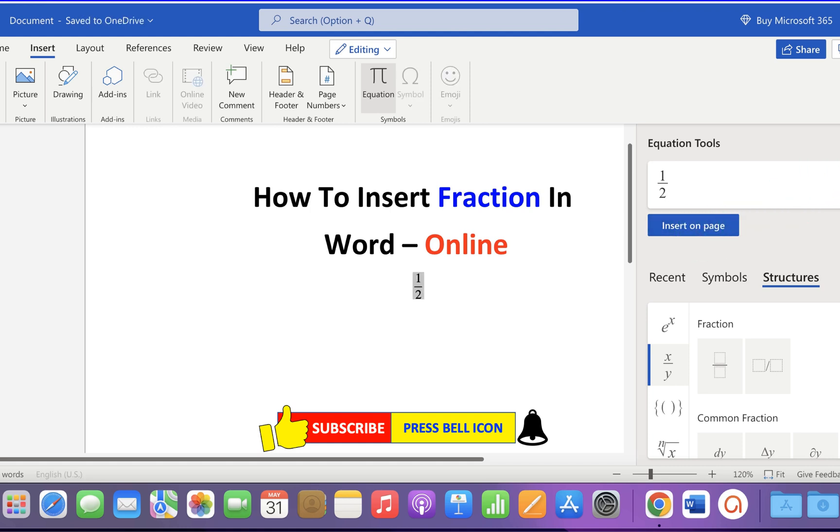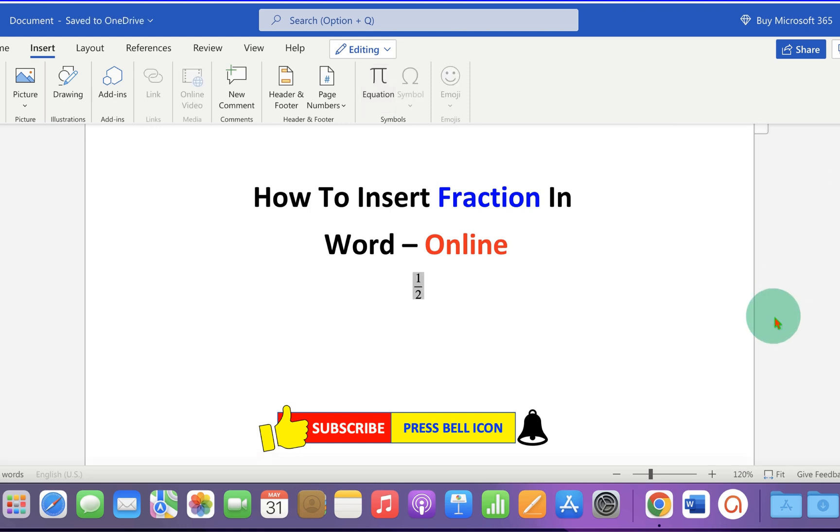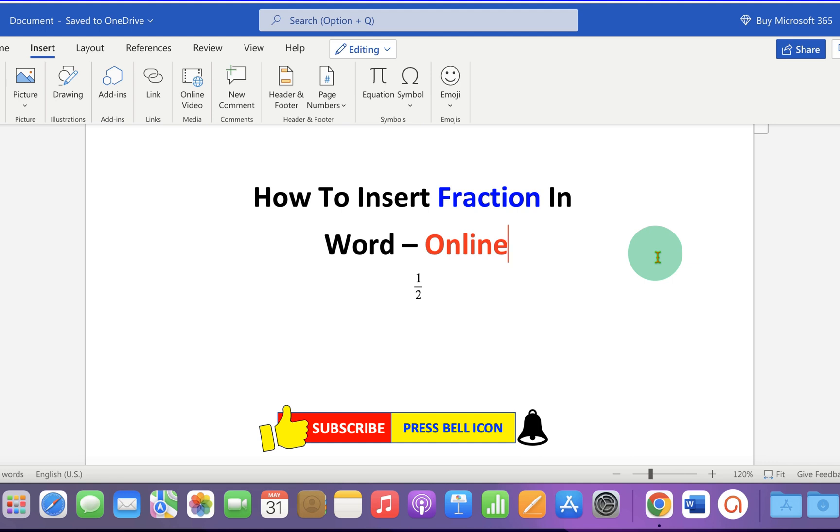Now check out these useful videos shown on screen related to Microsoft Word online. Click on that like button, comment below and let me know if this video solved your problem. Subscribe and press the bell icon if you want to learn more tips and tricks quickly like this. Thank you.